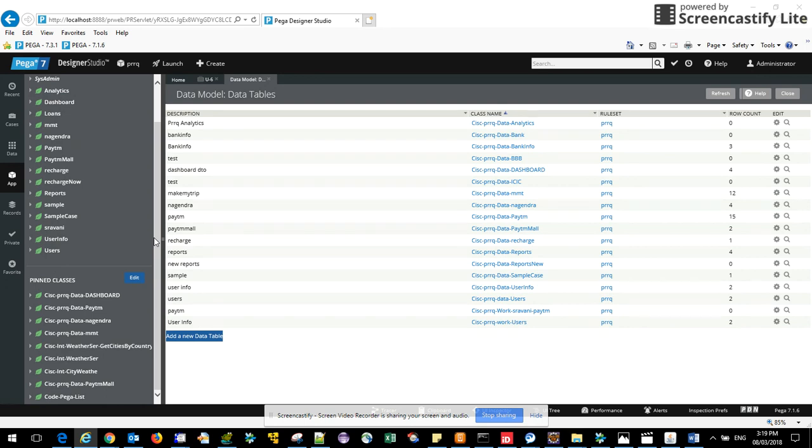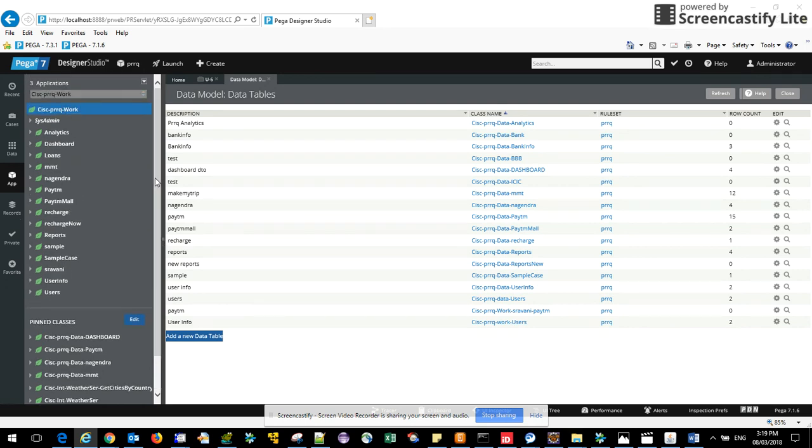For this we have a concept called data pages introduced in 7.x version. Earlier we used to fetch dynamic select which has a lot of flaws in it. Every time we need to create again manually, not able to reuse it again. That's why we came up with the concept of data pages.